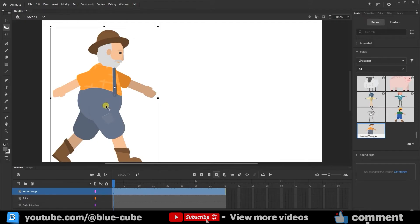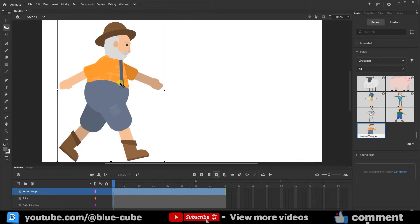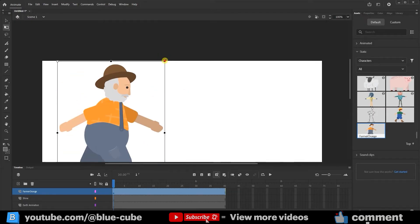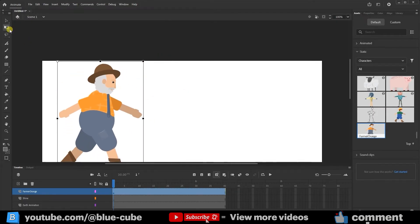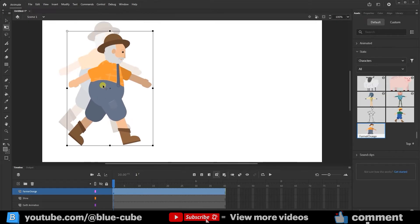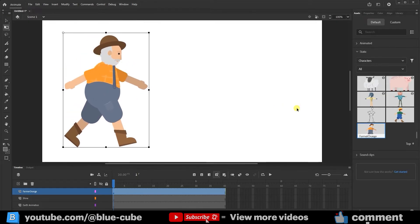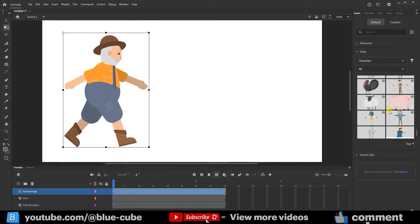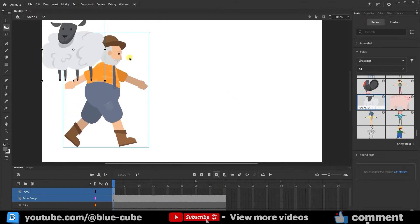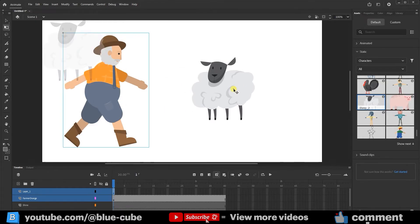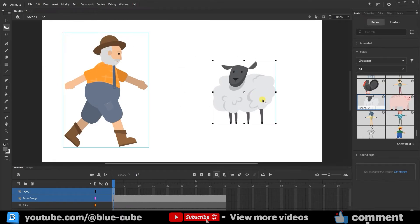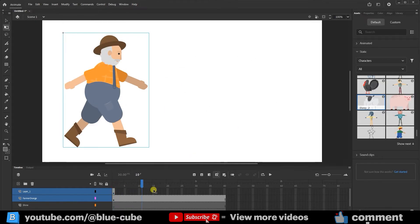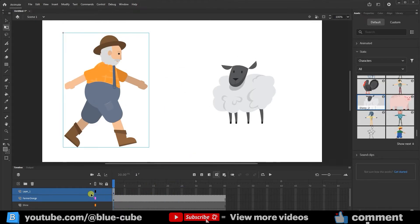Now I can hold Shift and use the Free Transform tool to resize it and place it in the scene. Or I can choose another character, just hold left-click, drag, and drop it into the scene. You can see that if I move the timeline slider forward, there's no animation — it's just an image without movement.